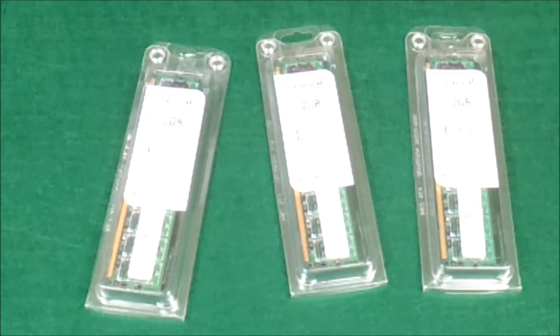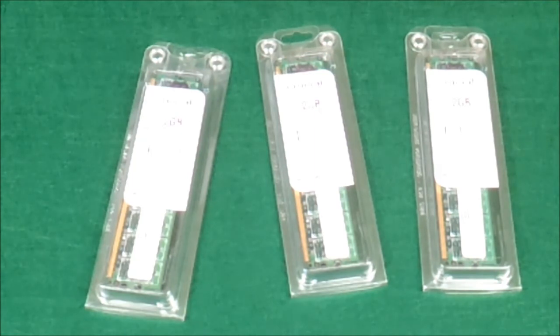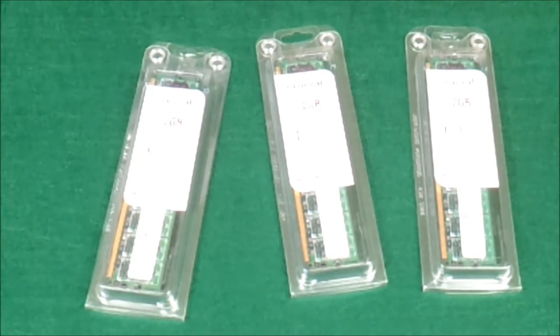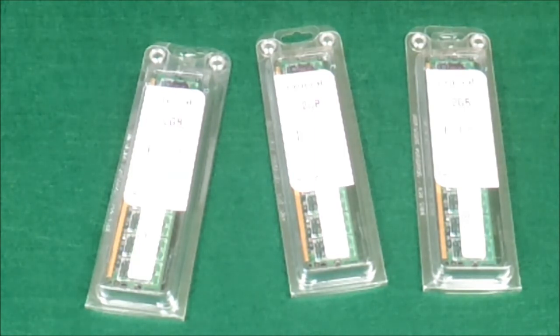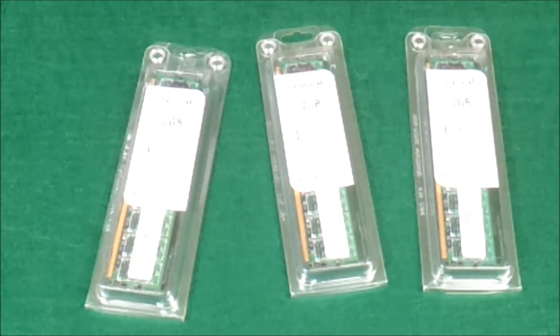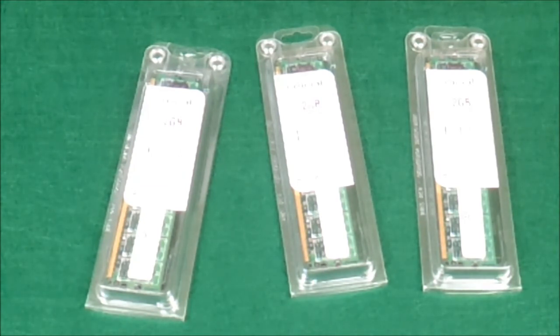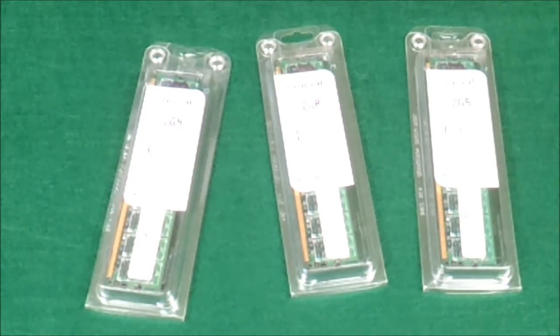That little program will run a test on your computer so you know what RAM sticks you have to buy. It also tells you how much RAM your computer is totally capable of having.